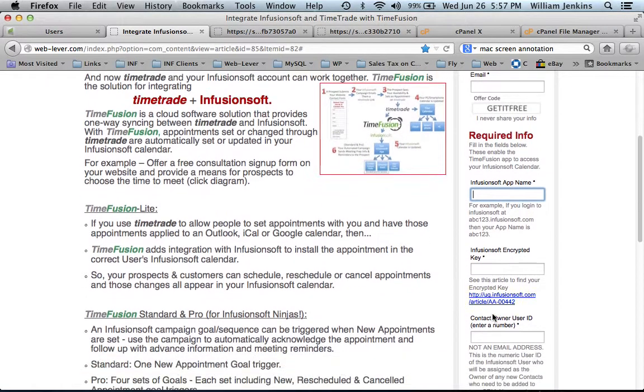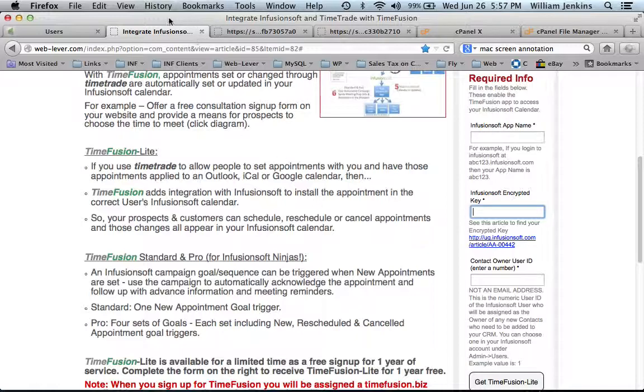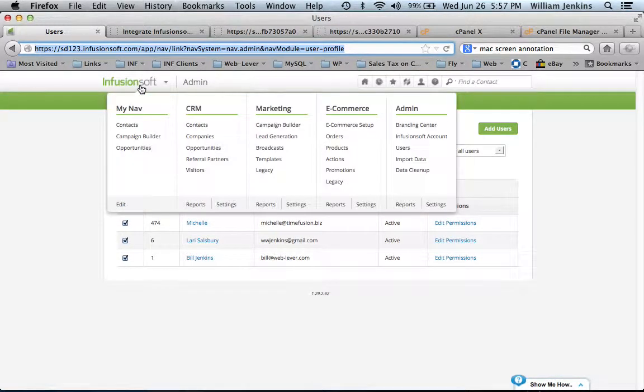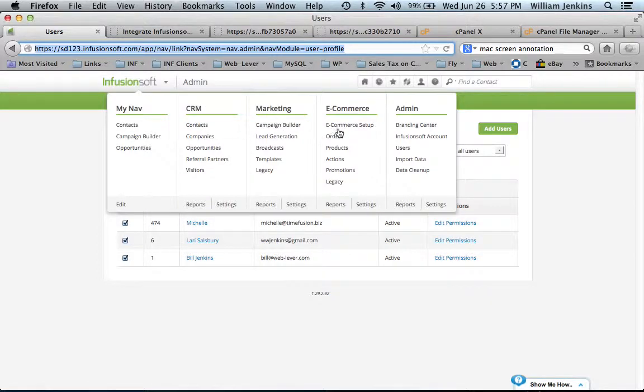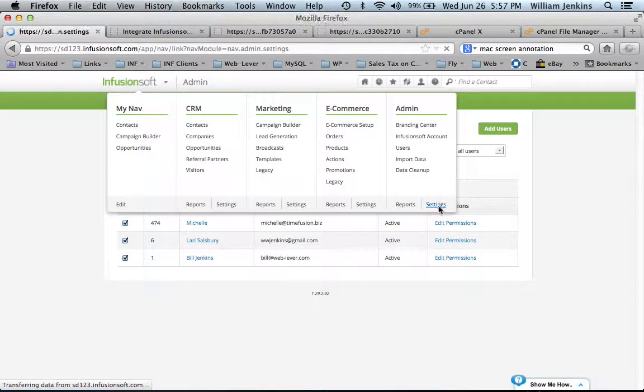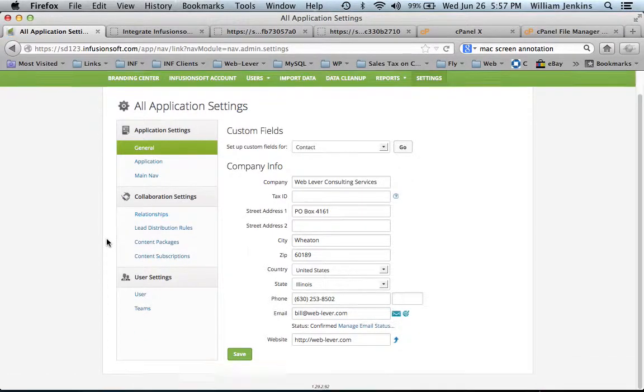The next field is your Infusionsoft encrypted key. That's found inside your account under the Infusionsoft menu. If you go to Admin and then Settings and scroll down,